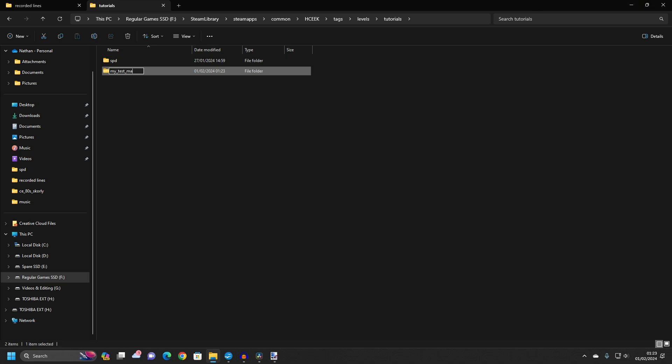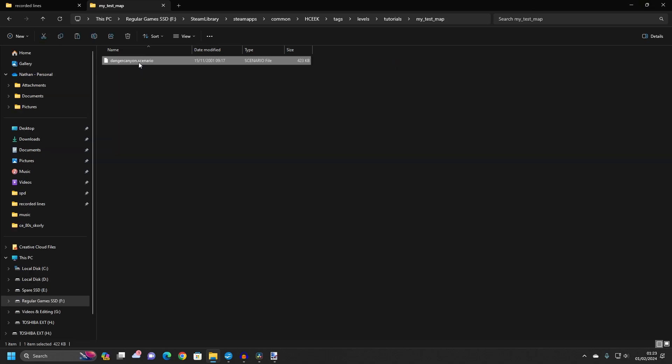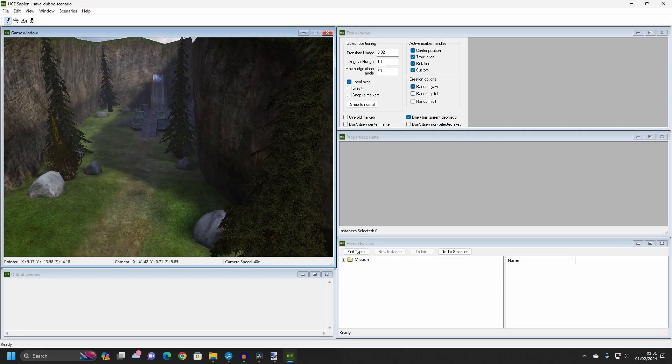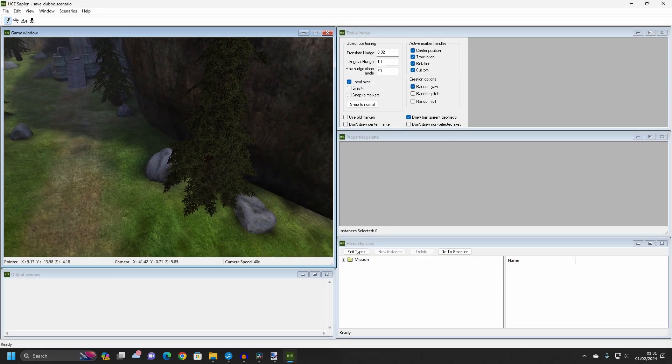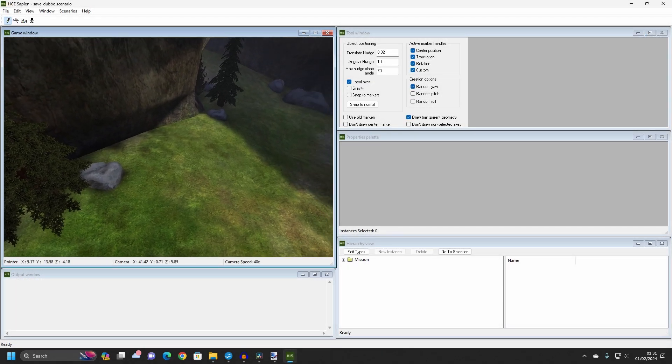Within this new folder, paste your copied map and name it. To keep things simple, I suggest giving it the same name as the map folder. In this series, we're going to turn this blank map into a very simple single player mission using assets found in the Combat Evolved tags. I will be using Danger Canyon, but you should be able to follow along with any other map of your choosing.